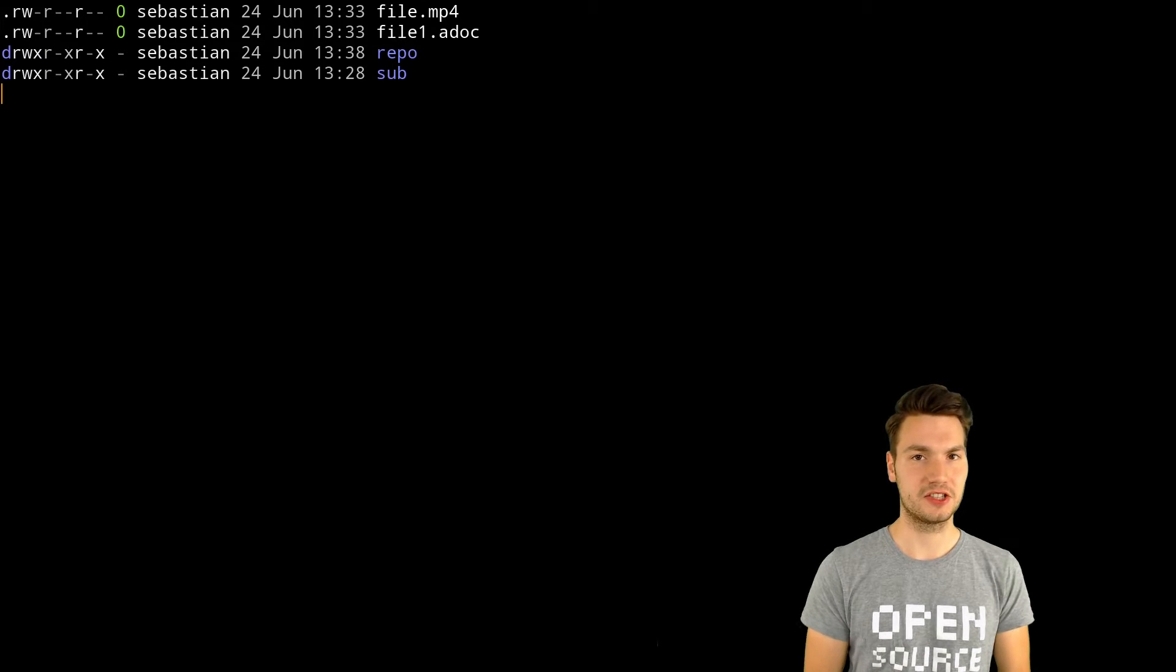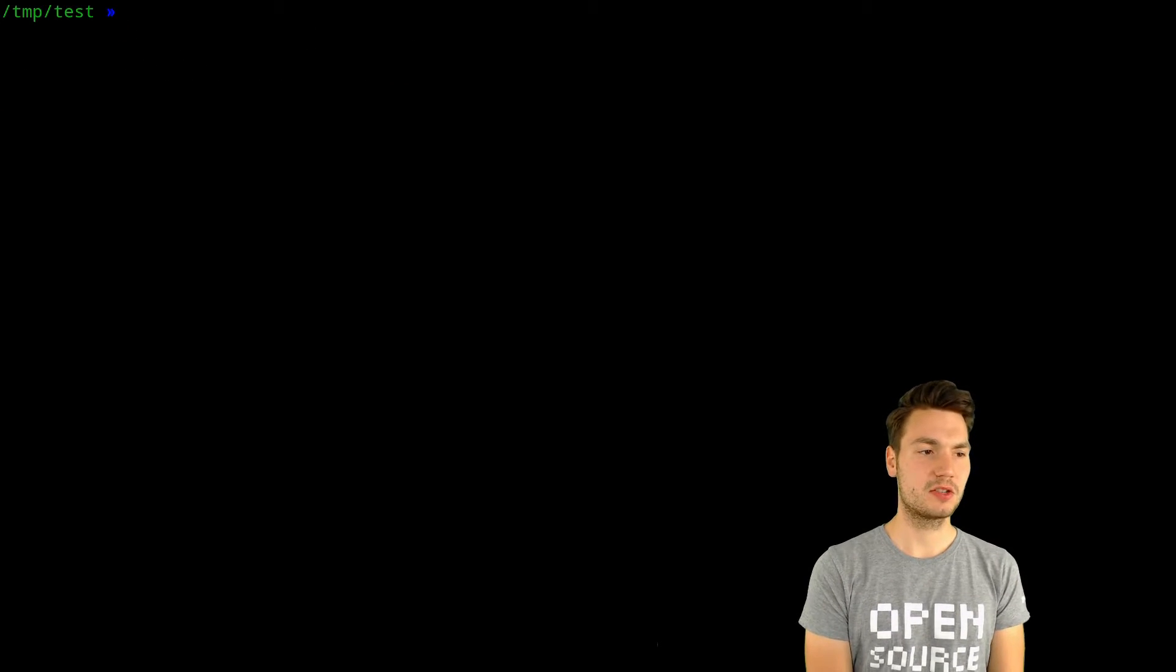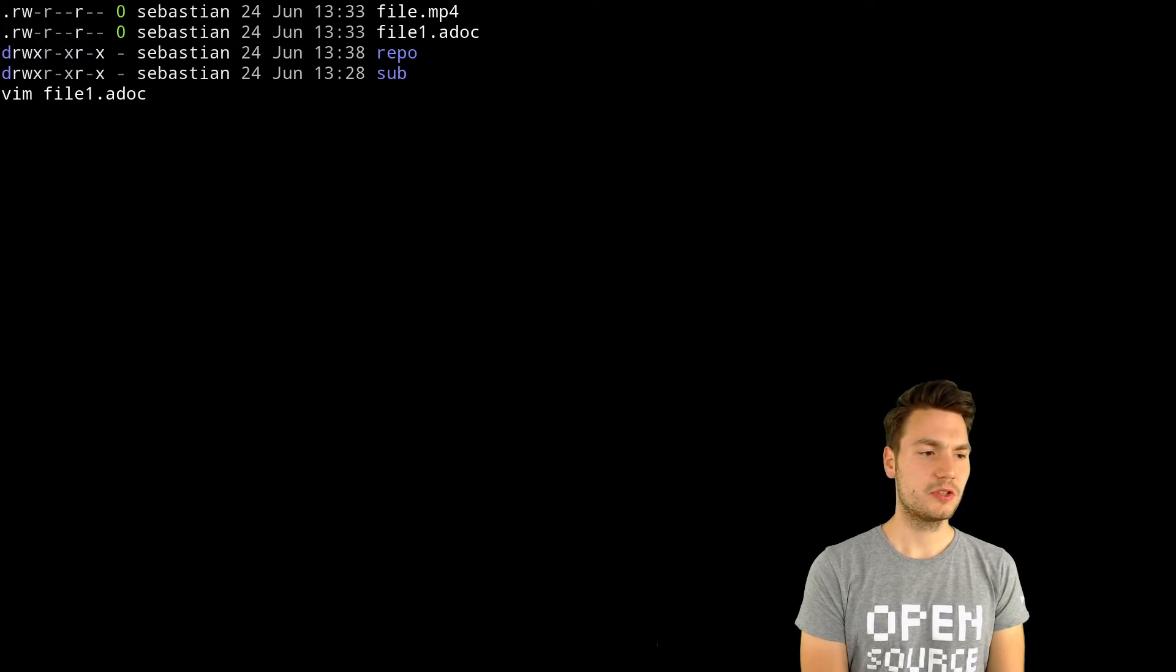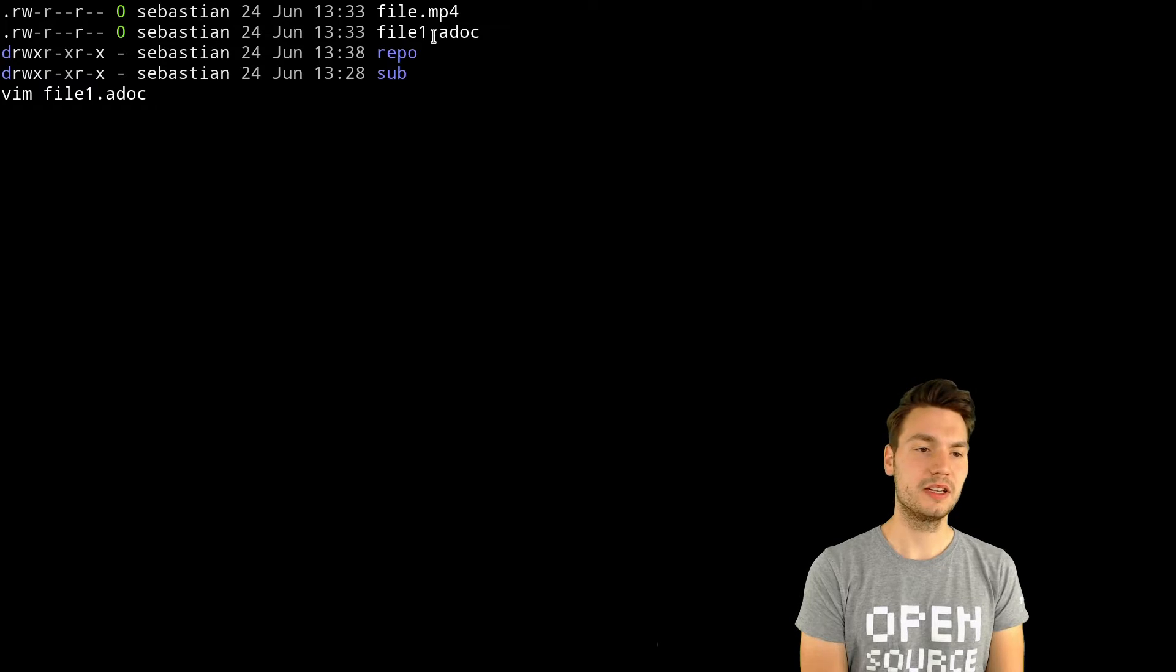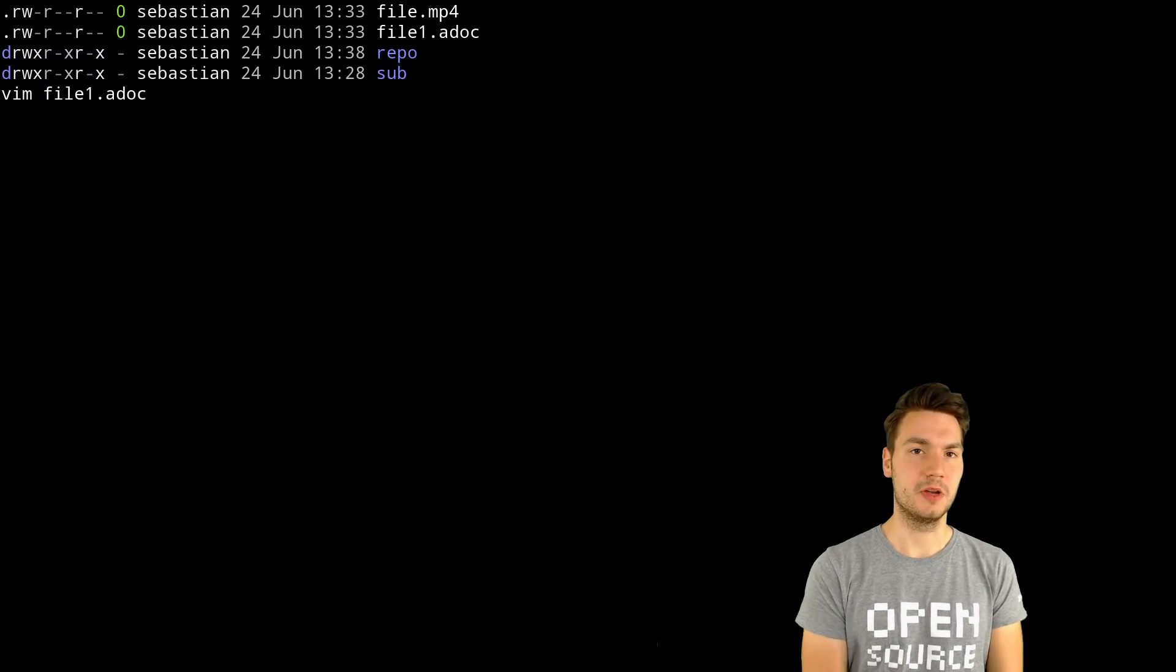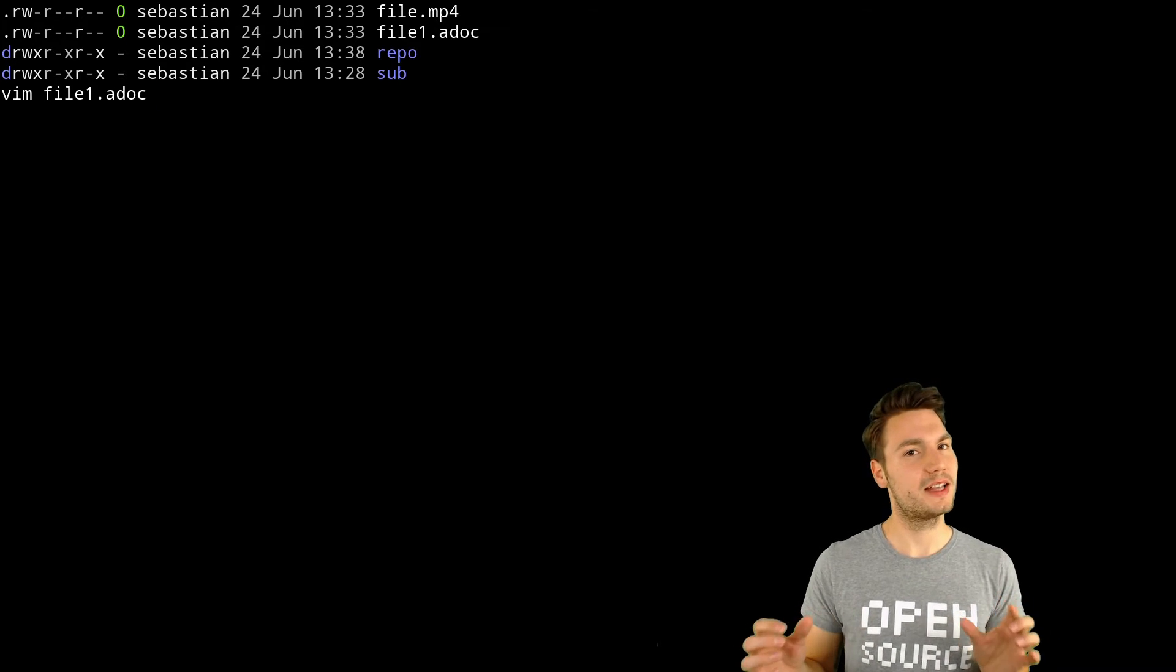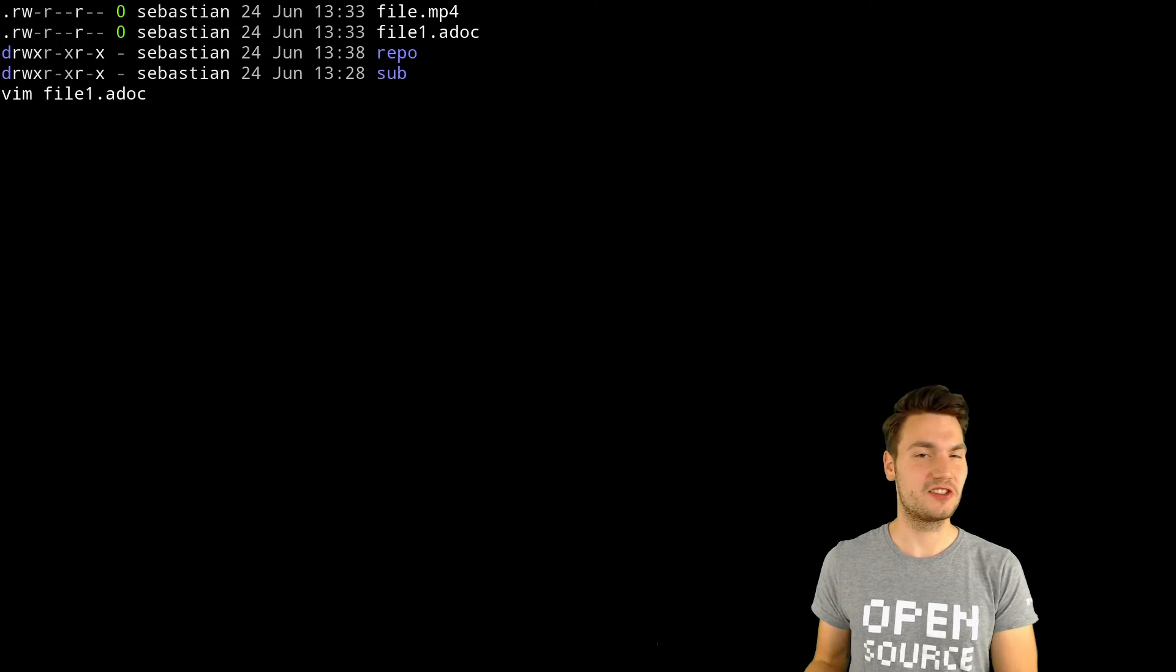You can have custom autocompletion. For example, if I type vim and file here, I definitely want to edit this one, this asciidoc file, because I excluded from vim's autocompletion an mp4 file, which I usually would not open in vim. Things like that—you can see how your command line reacts on autocompletion features and fine-tune that further.